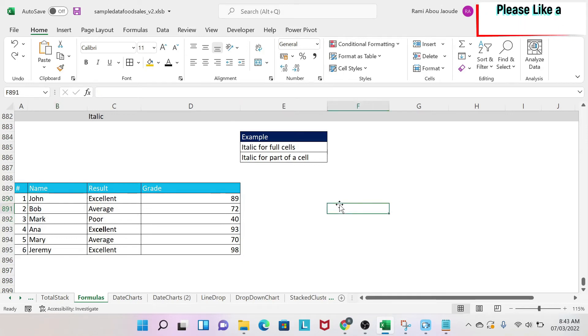The objective of this lesson is to change the font of a cell or part of a cell to italic, and there are three methodologies I'm going to show you.